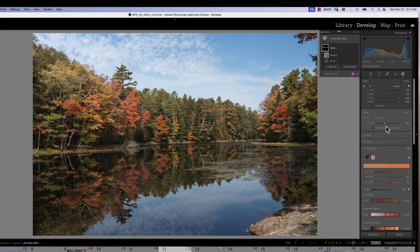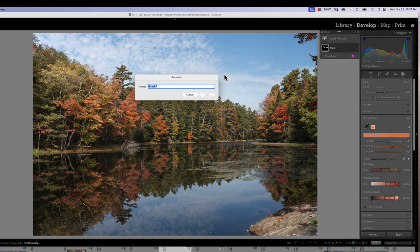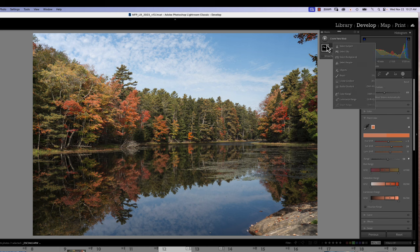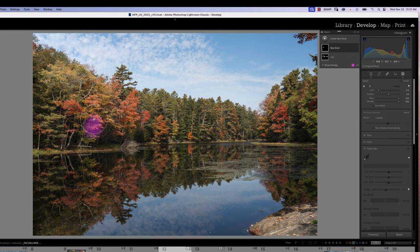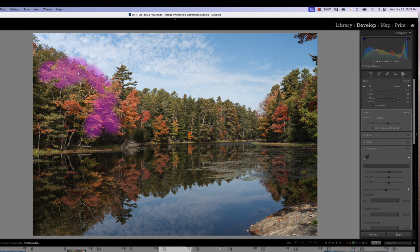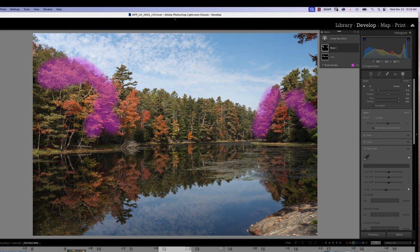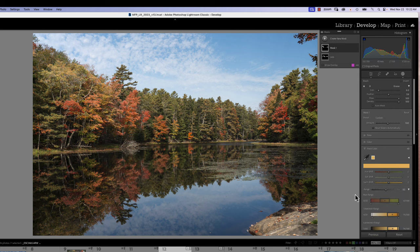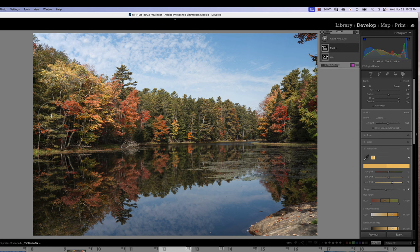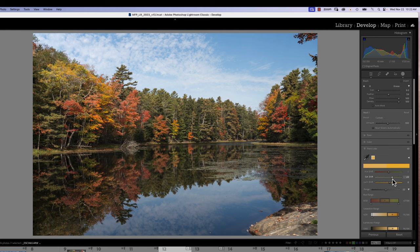The next thing we want to do is get yellows. Before we do that, let's double-click on the mask and type in 'reds' because it's going to be really important going forward to know exactly what mask is what color. So I'm going to create a new mask with a brush, using the same settings, and we're just going to hit these yellow areas. I'll choose the color I want to affect, hit the luminance to verify the areas, then turn luminance back down, turn up saturation, and get the yellows about where I want them. Then double-click here and name it 'yellows'.